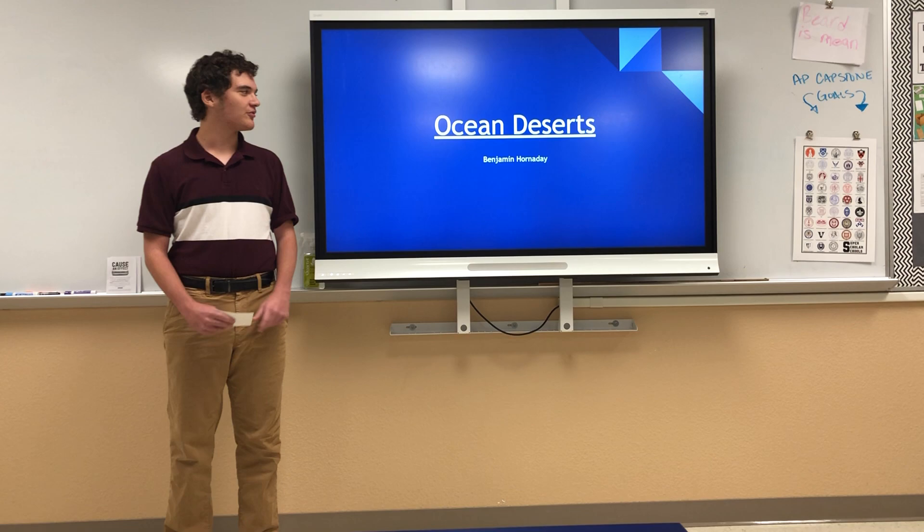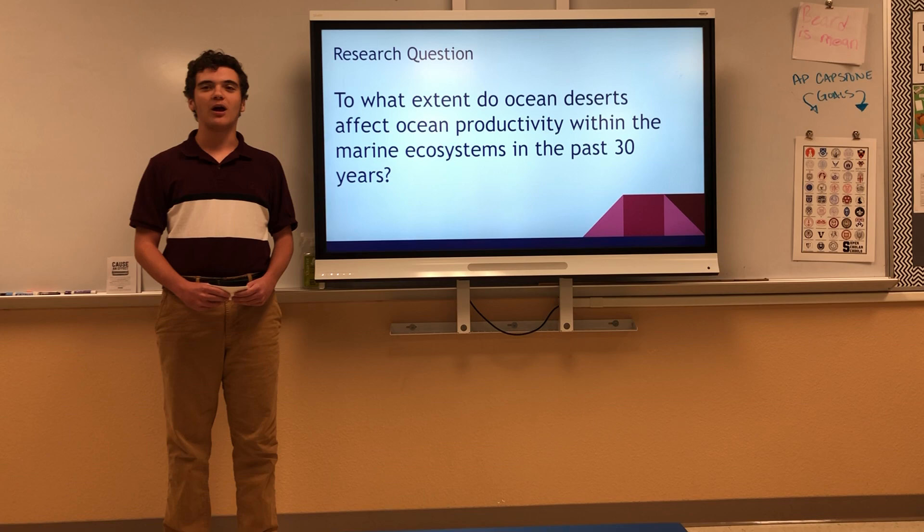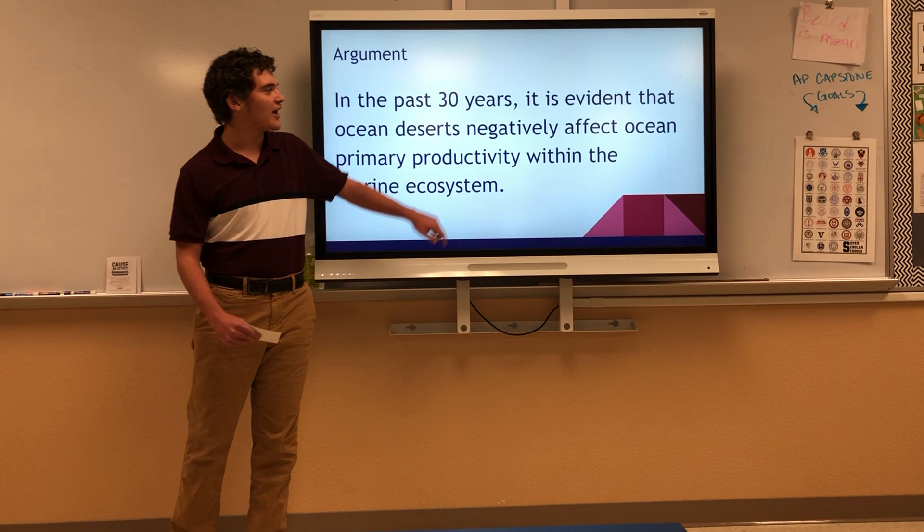Hello, my name is Benjamin Hornaday, and today we're talking about ocean deserts. My rhetorical question is: to what extent do ocean deserts affect ocean primary productivity within marine ecosystems in the past 30 years?